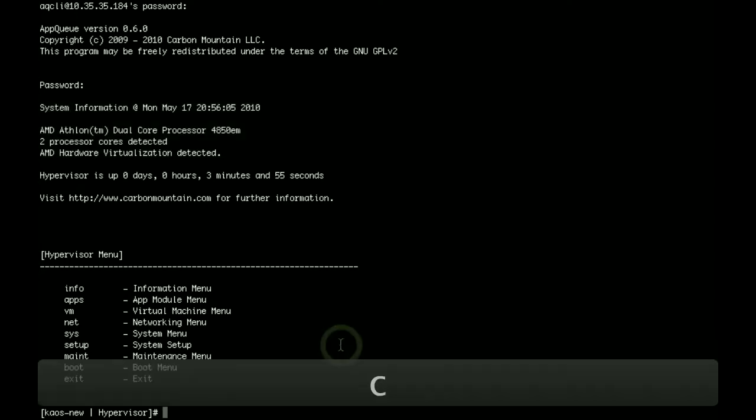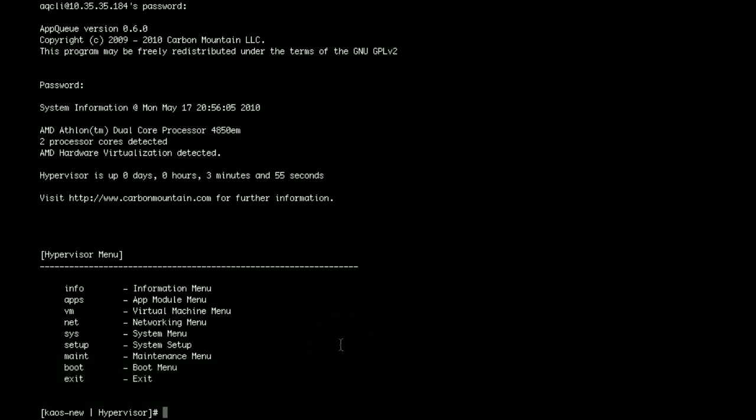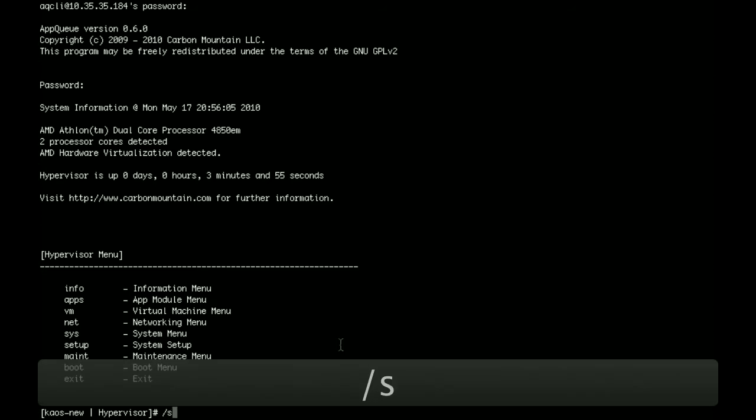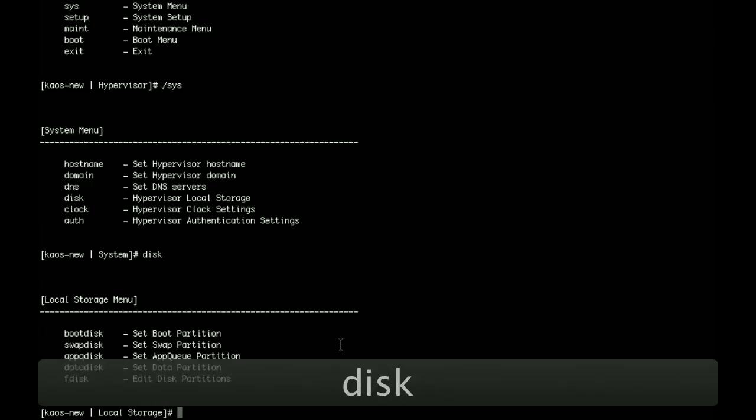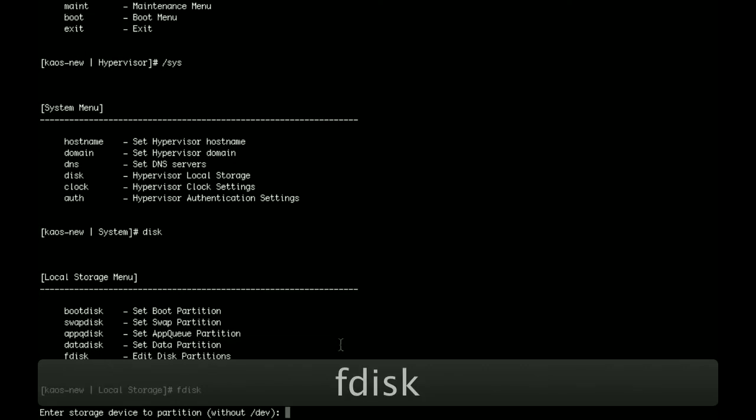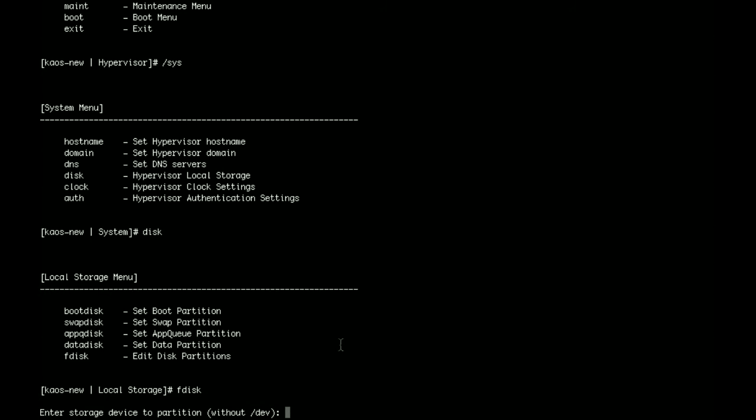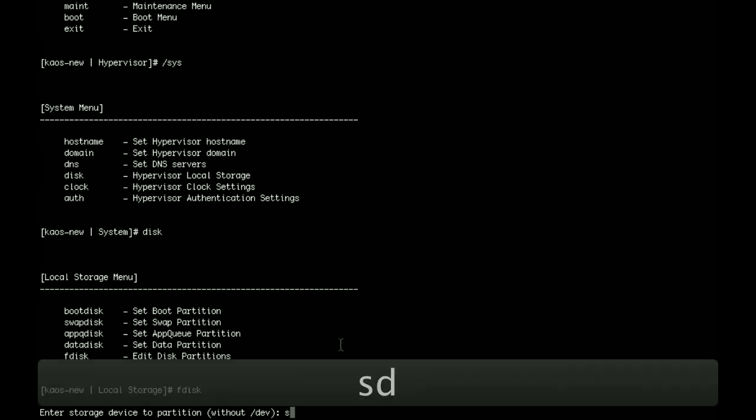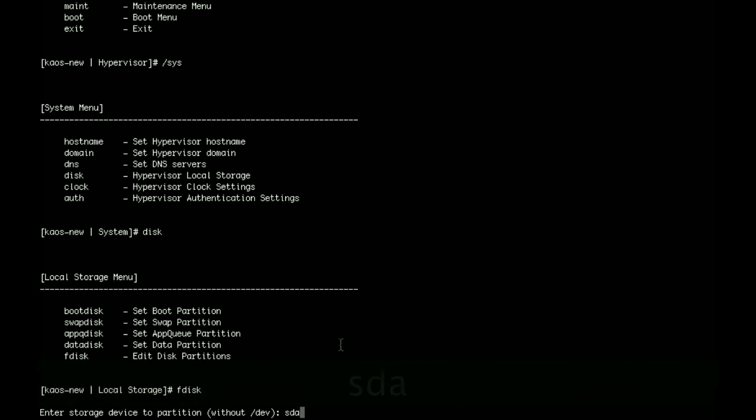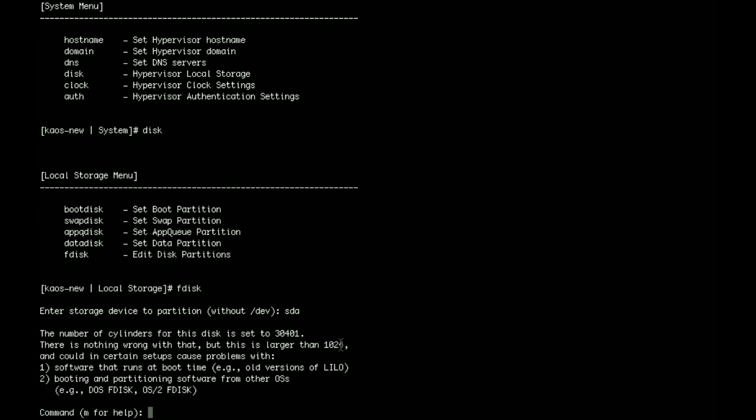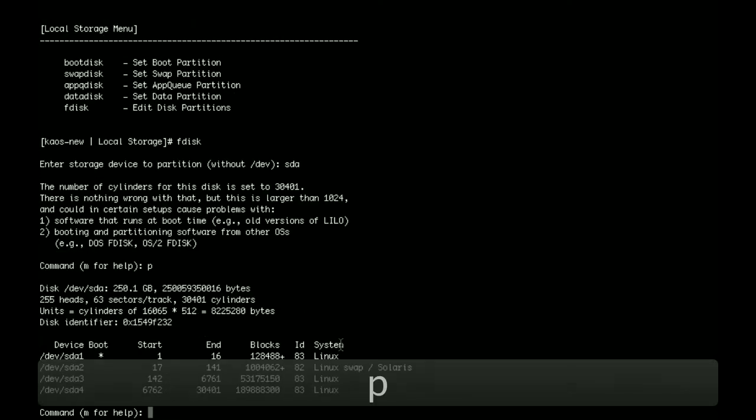So the first step is to set up the local storage. We're going to go to the sys menu, and then we're going to go to disk, and then we're going to run fdisk. This is just like your regular fdisk with any other Linux distribution. It's looking for the device. Our particular device is devsda, and we do p. You can see the various different partitions are enabled on the drive.